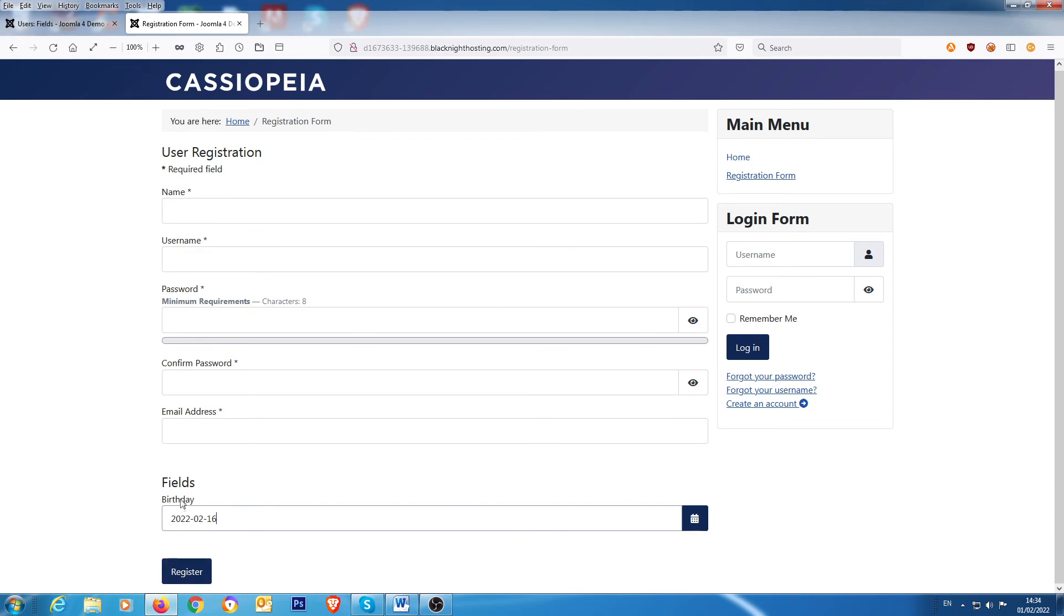Now the one thing about this, as you can see, is the heading Fields is there and I haven't found an option so far of how to remove that. But I do have a workaround and it just means getting the CSS code and putting it in the custom.css file.